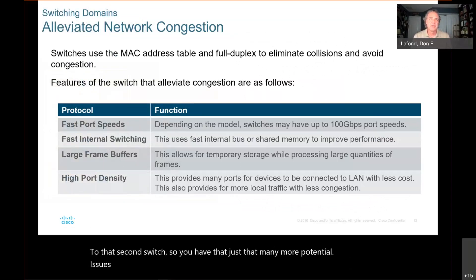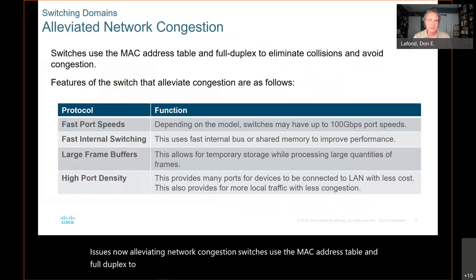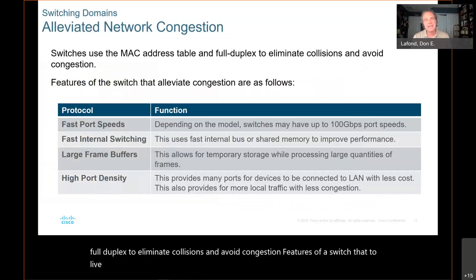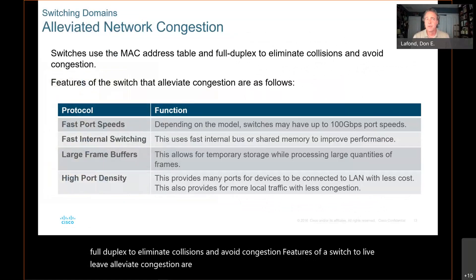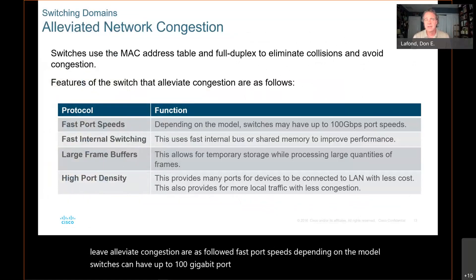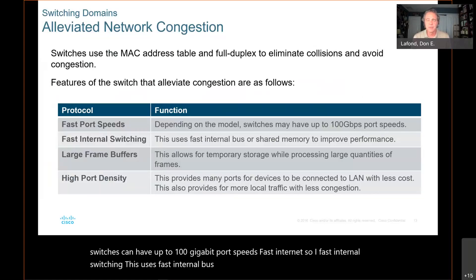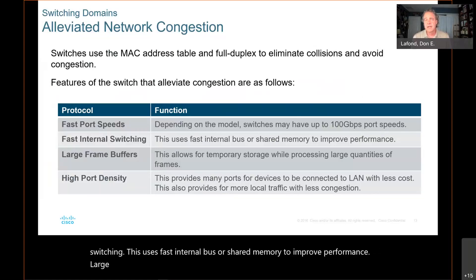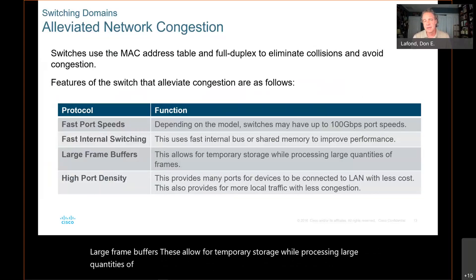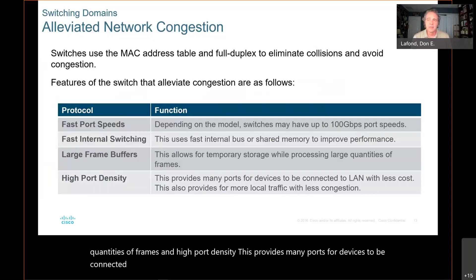Alleviating network congestion. Switches use the MAC address table and full duplex to eliminate collisions and avoid congestion. Features of a switch that alleviate congestion include: fast port speeds — depending on the model, switches can have up to 100 gigabit port speeds; fast internal switching, using a fast internal bus or shared memory to improve performance; large frame buffers, allowing temporary storage while processing large quantities of frames; and high port density, providing many ports for devices with less cost, more local traffic, and less congestion.